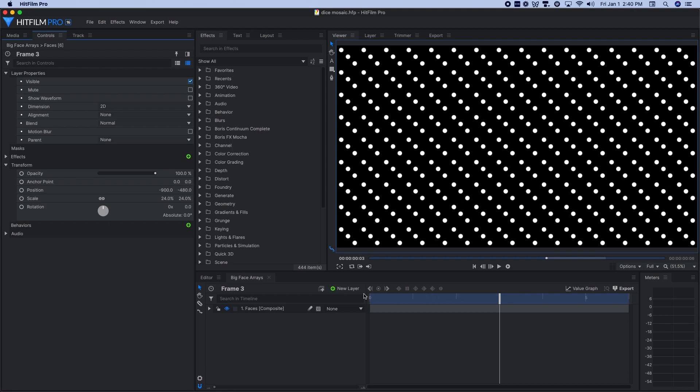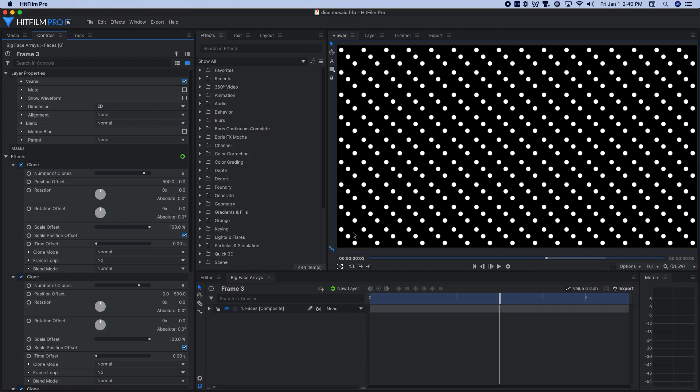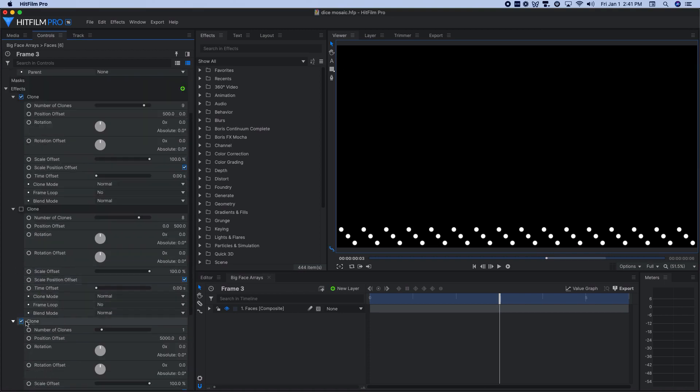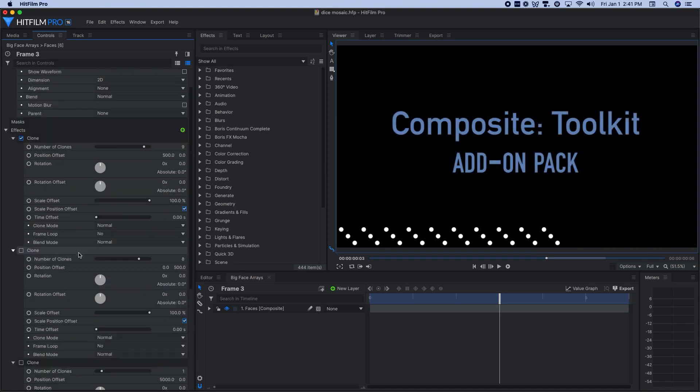To create the arrays of faces here, I then use the clone effect multiple times to take that one single die from the corner and paste it out across the entire frame. The clone effect is available in HitFilm Pro as a standard feature and also in HitFilm Express as part of an add-on pack.